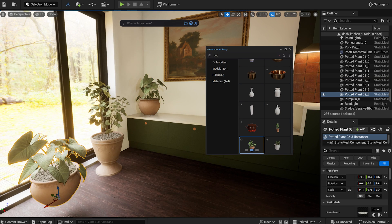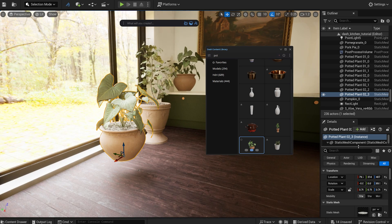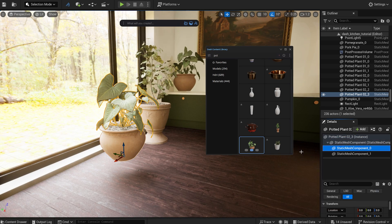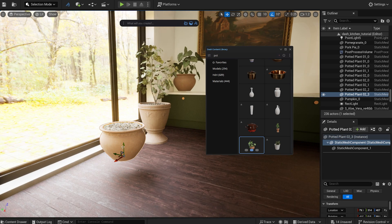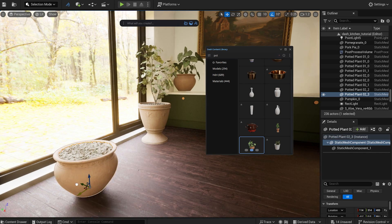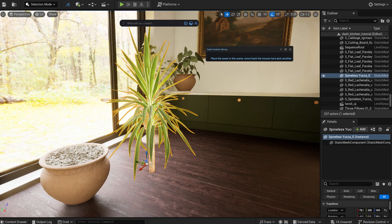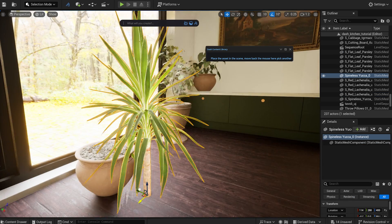For this particular model, I'm simply deleting the original plant and replacing it with another Megascans asset.